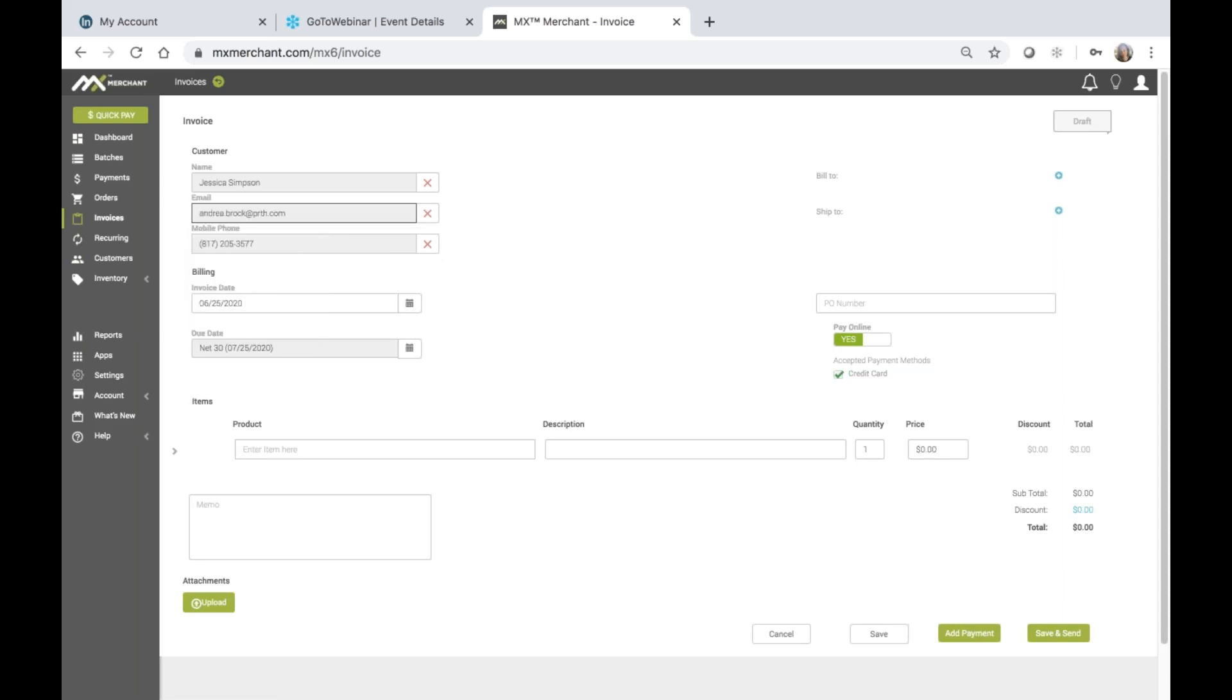An email address may be entered to email the invoice to the customer. A phone number may be entered to text the invoice to the customer.